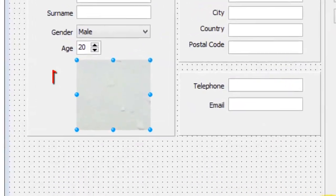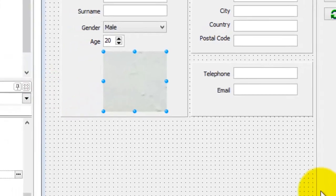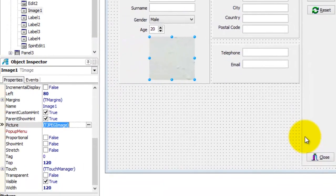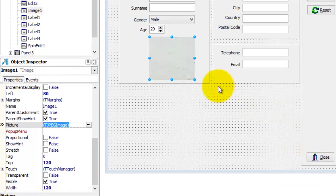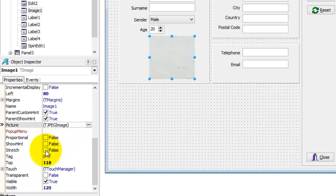The picture is now loaded in the Image component. But sometimes the picture is too big or too small to fit into the Image component. In this case, it is too big. To solve this problem, select the Image. Go to the Stretch property and make it True.